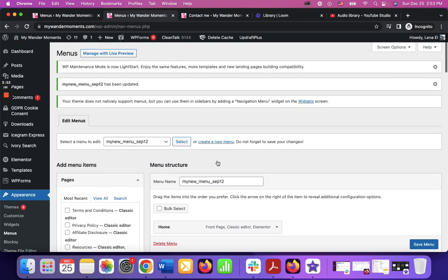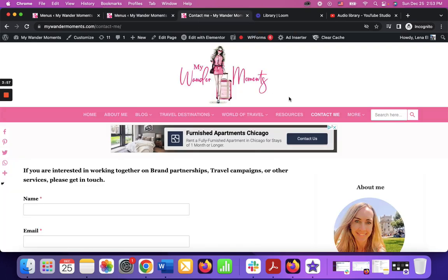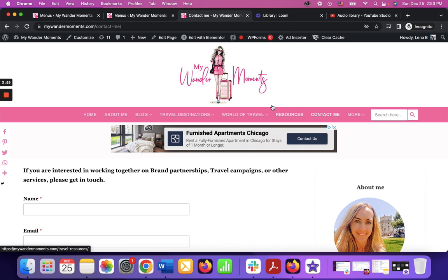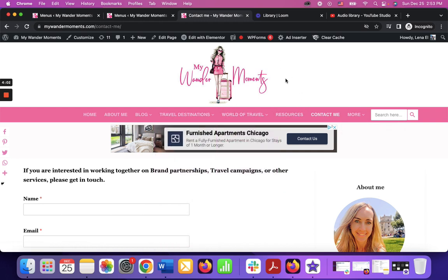Link it to your page and make sure it's published on your site and displays on your existing menu. Thanks for watching, bye.